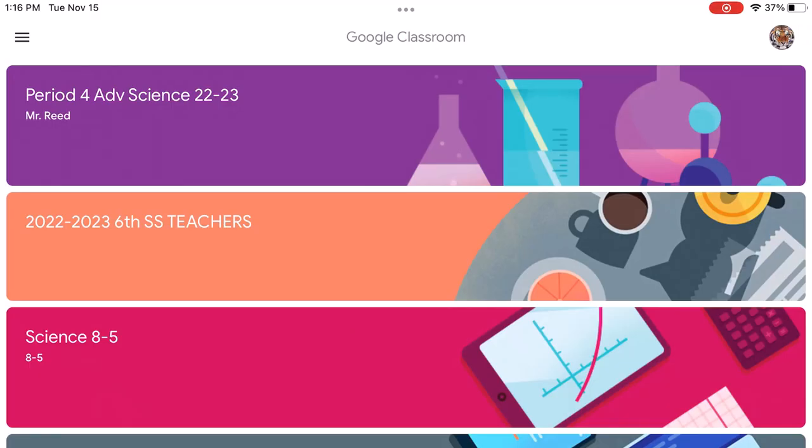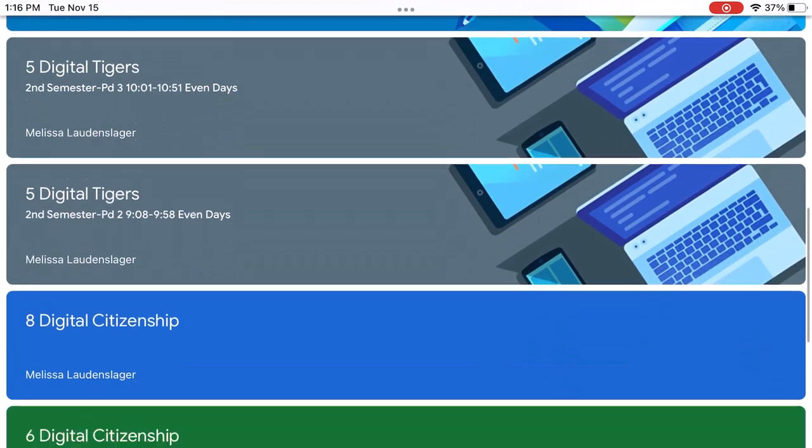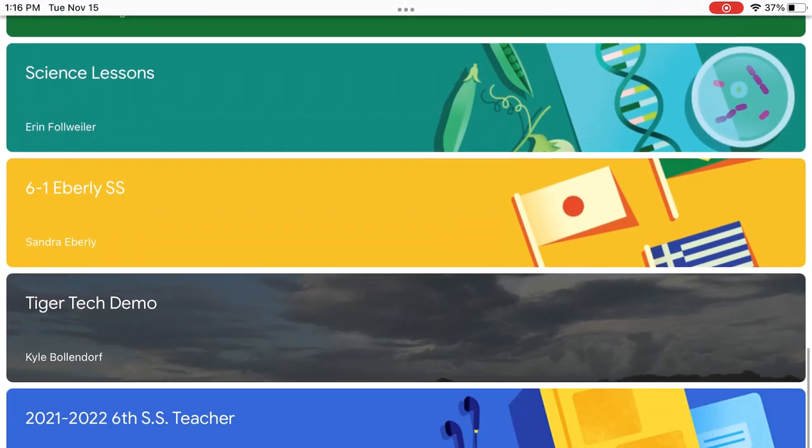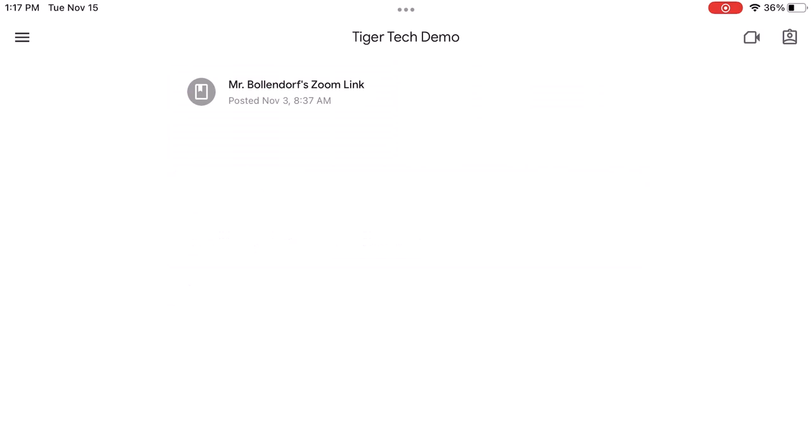In Google Classroom, go to your teacher's class. In your teacher's classroom, you should be able to find their Zoom link and click on that.